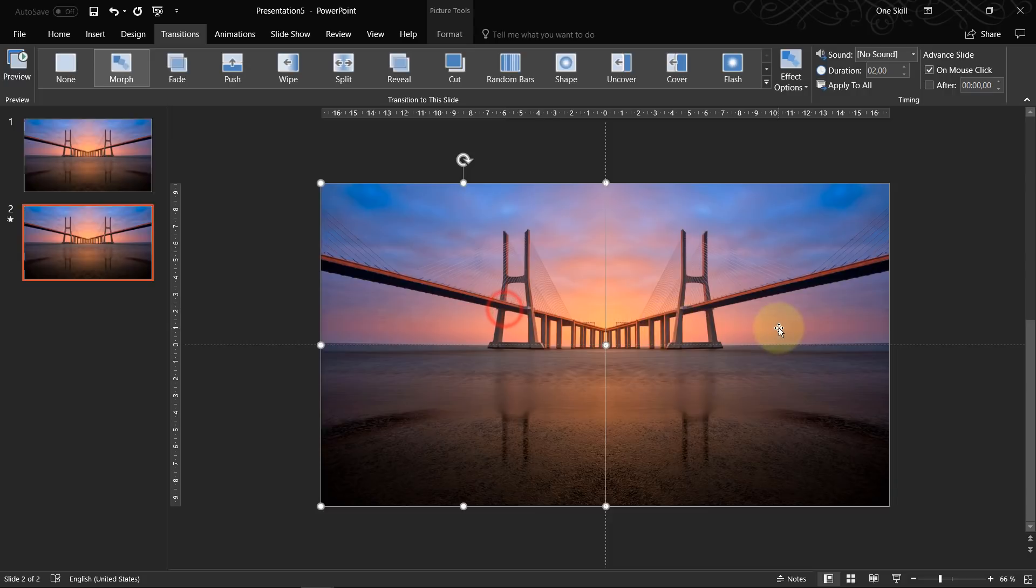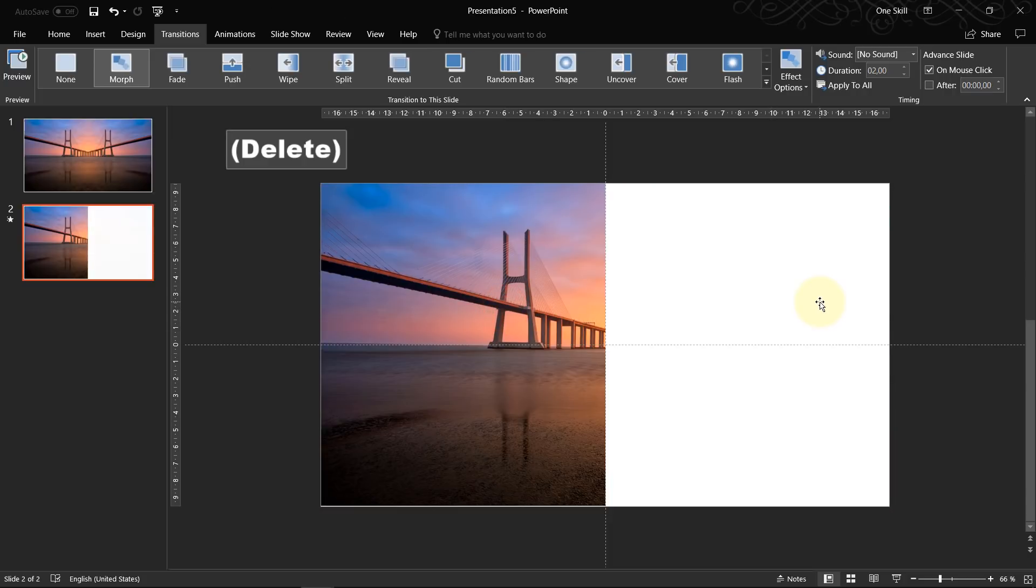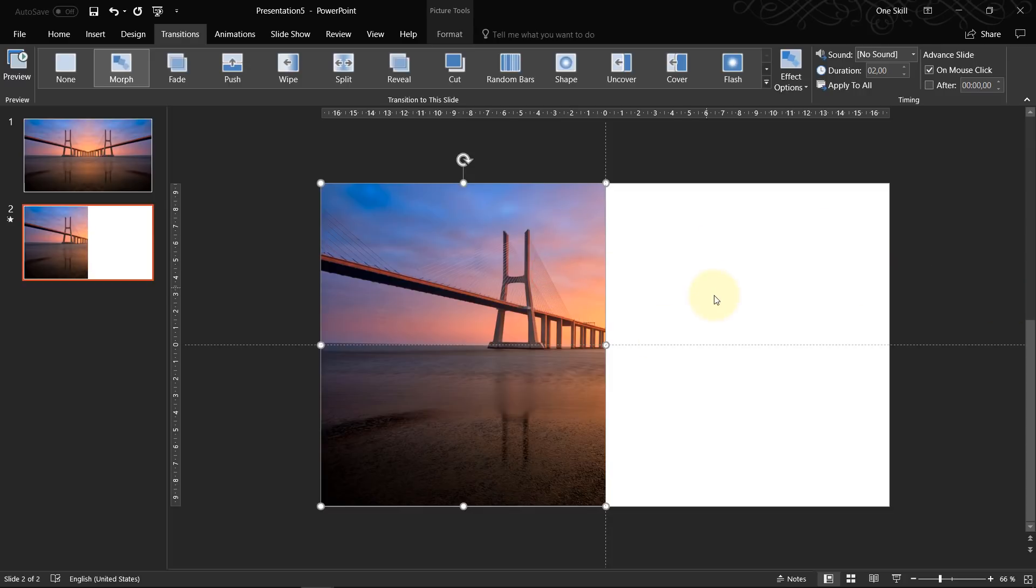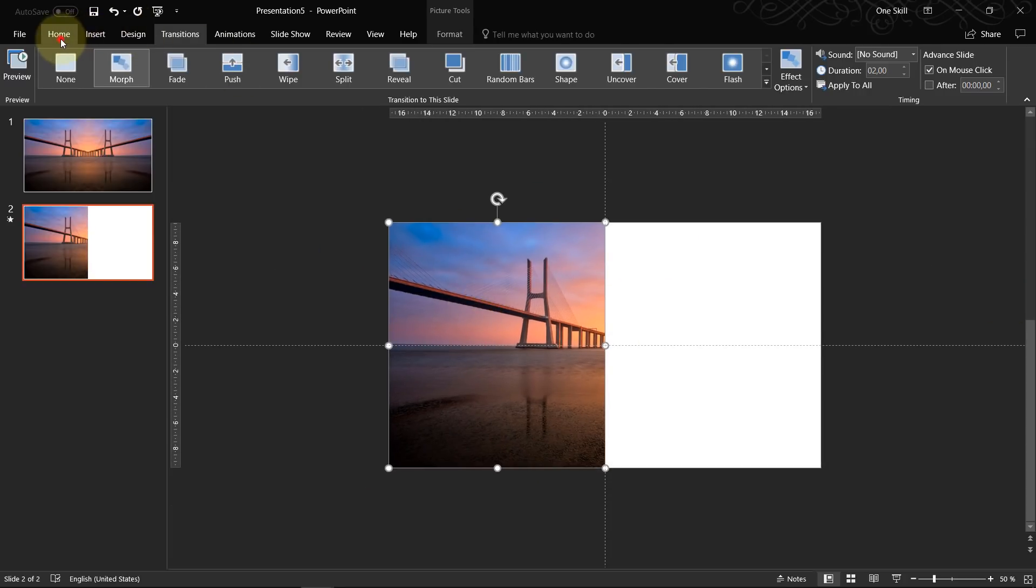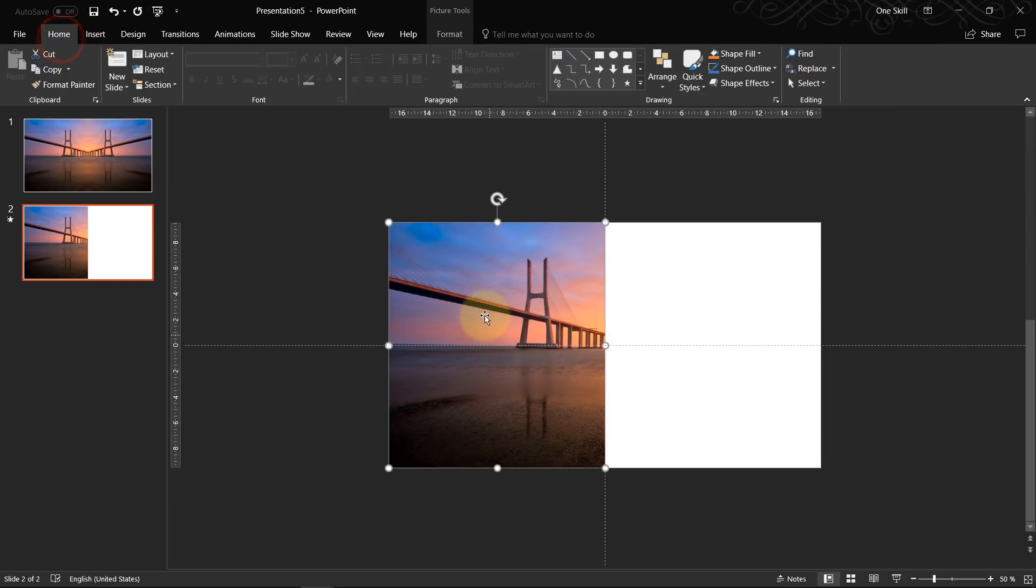And now on the second slide we can actually just delete for now this side of the image. We will duplicate it later. Now what we have to do, we just select our image.